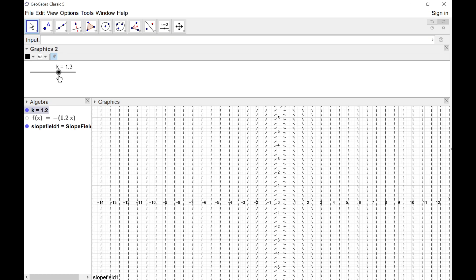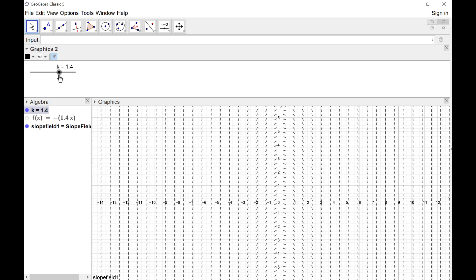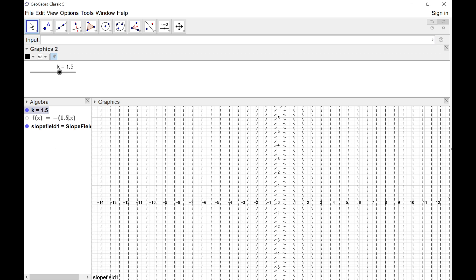It doesn't know the integral of f. It's just saying if you've got a function with a gradient of negative 1.5x at the moment, it would have to be following these lines. That's already useful. It's the same diagram that Robin was talking about as a vector field.